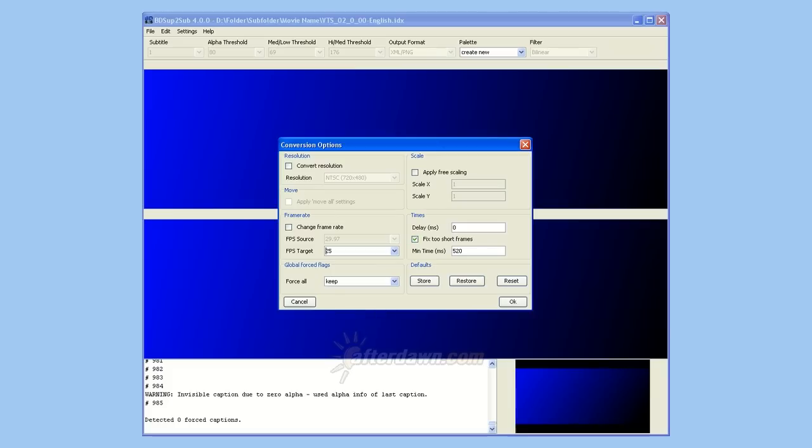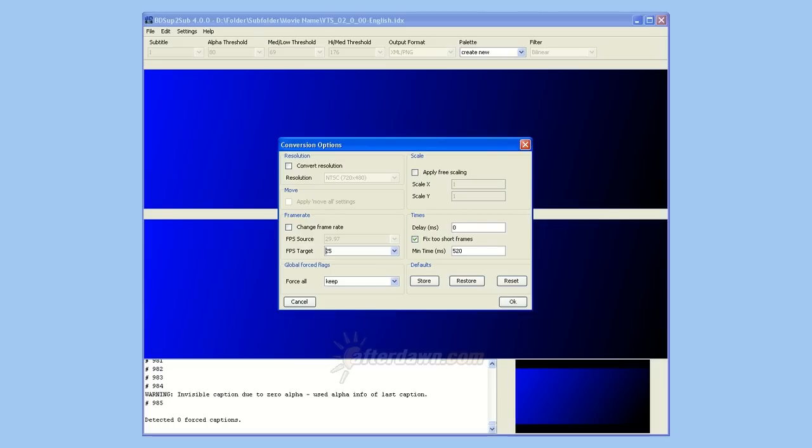The one option you most likely will want to consider for most DVD to Blu-ray subtitle conversions is called Fix Too Short Frames. Checking it will ensure every subtitle is set to display for at least half a second. You can also increase or decrease the minimum display time by changing the number of milliseconds. Keep in mind that 1000 milliseconds equals 1 second.